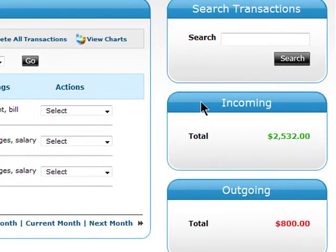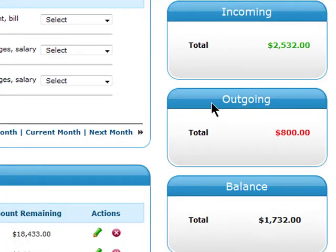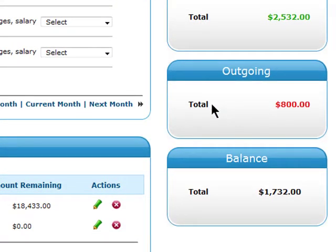Here on the right, you'll see your money that's coming in and your outgoing money, or expenses. This will amount to your total here as your balance.